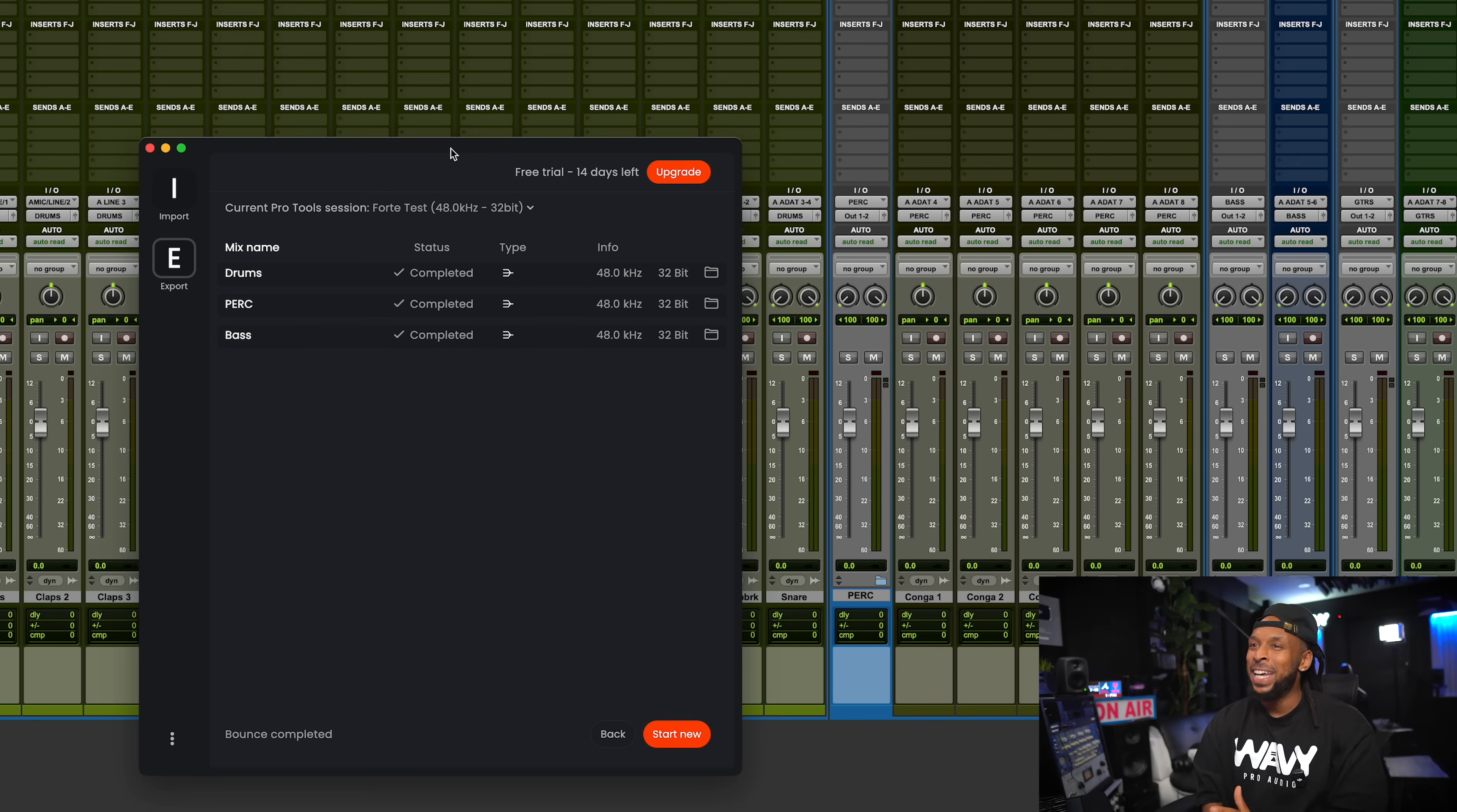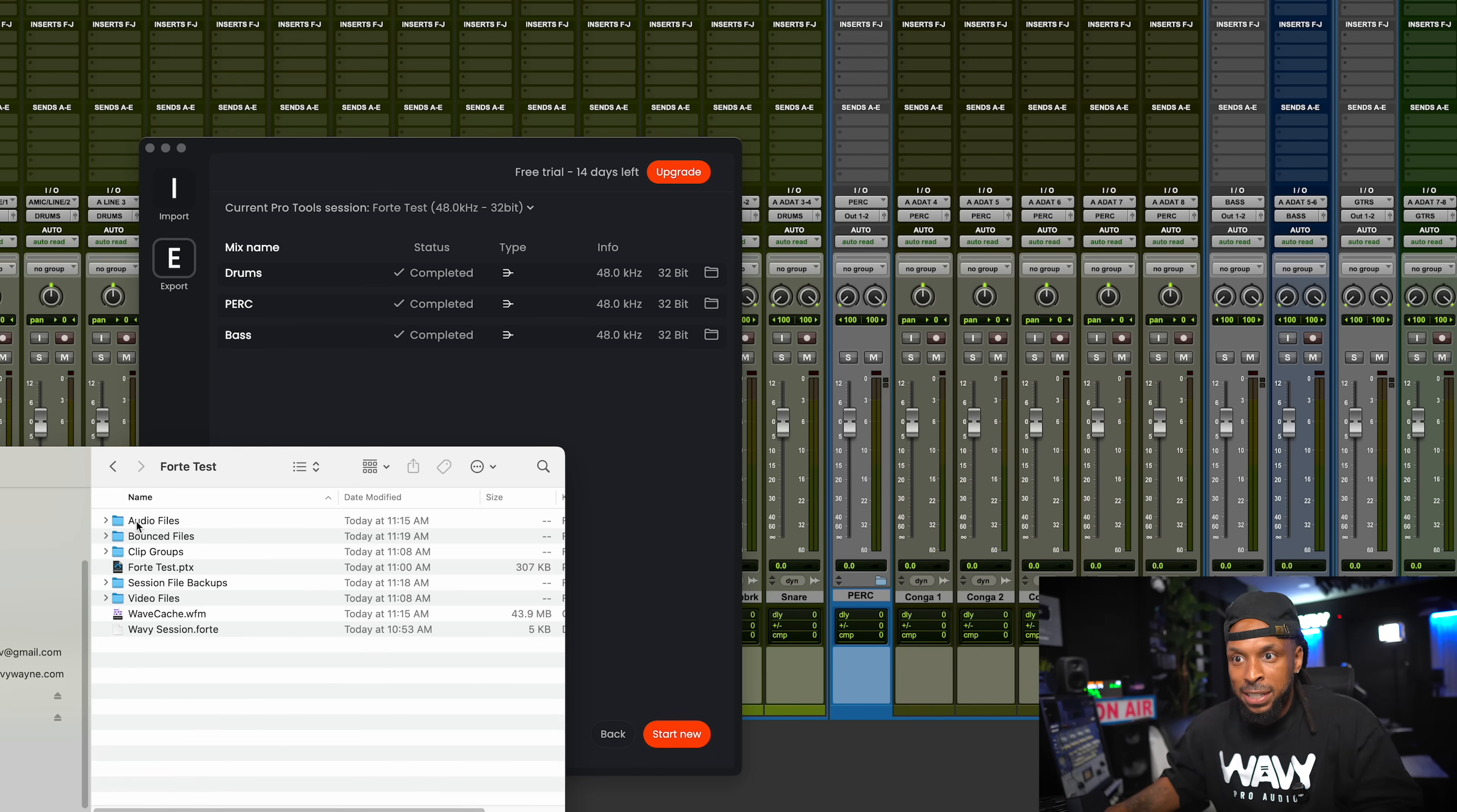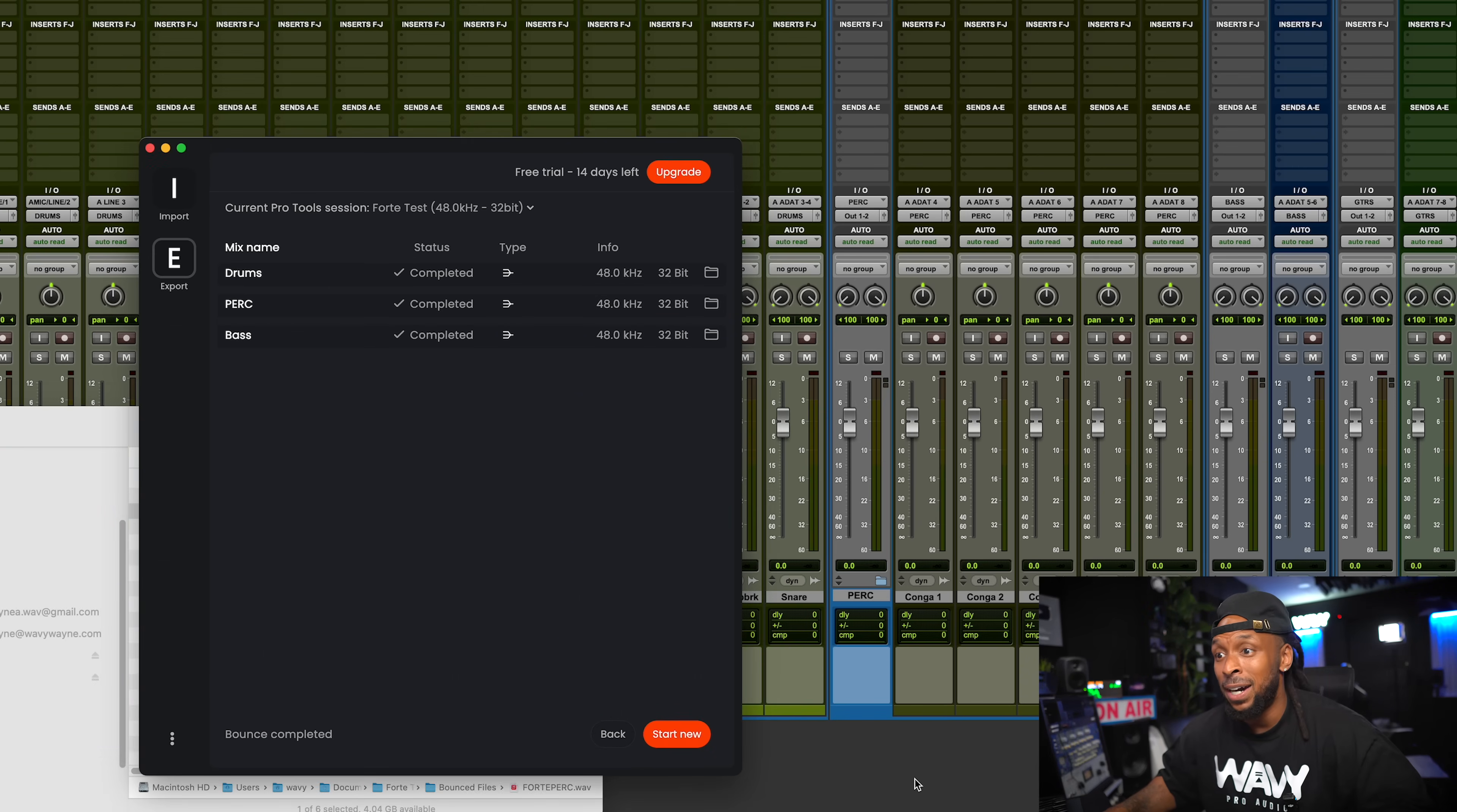This, again, is saving us so much time to print stems. You set it, you forget it, you don't got to keep sitting around waiting. You can literally go and do something else, but not much else because it's super fast. Now the bounce is completed and I'm literally done. If I go over and look at my session folder, let's look at my Forte test, bounce files. You can see here are my prints already. I was practicing and doing some earlier, so we have some other ones there. But my Forte bass, my Forte drums, and my Forte percussion is all set up.